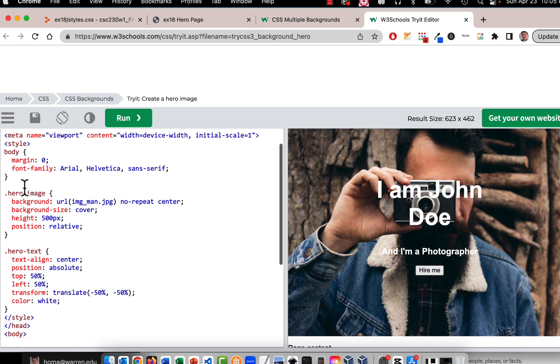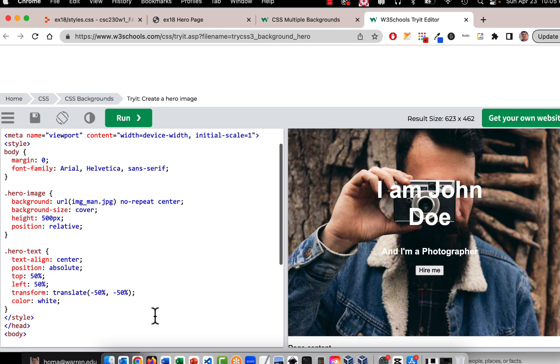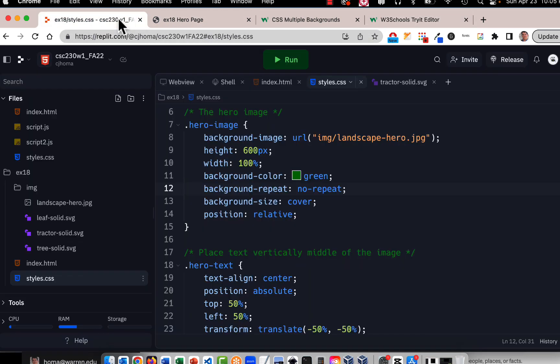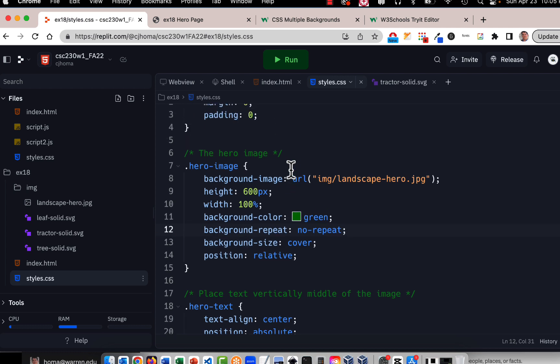So this code, the hero image class and the hero text class is right from here. I took it right from the W3 Schools, modified it a little bit and in my code that's right here.